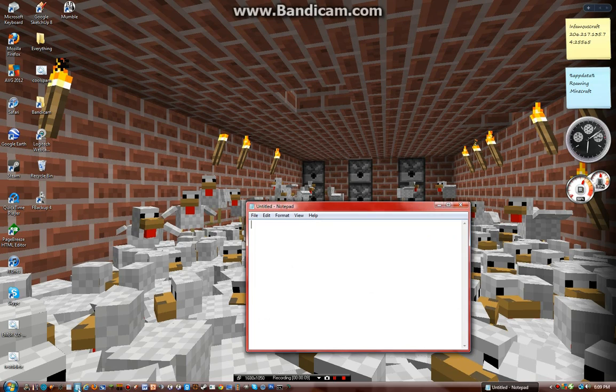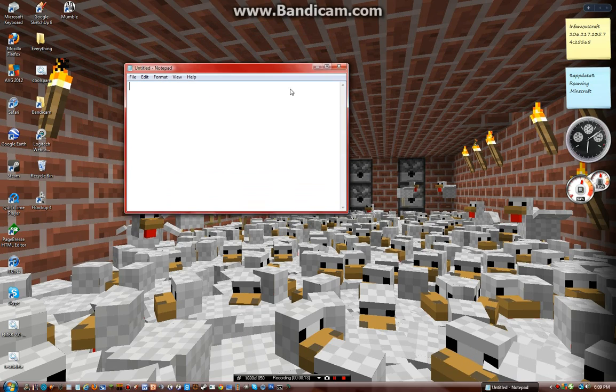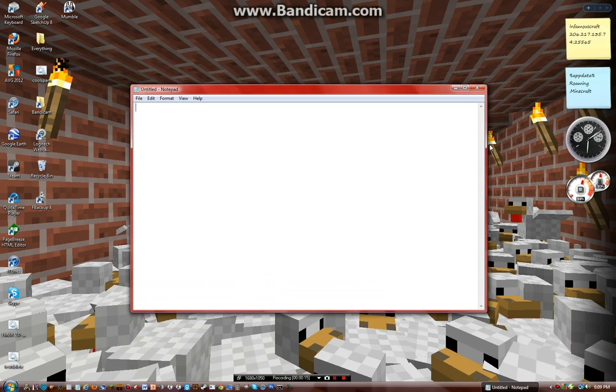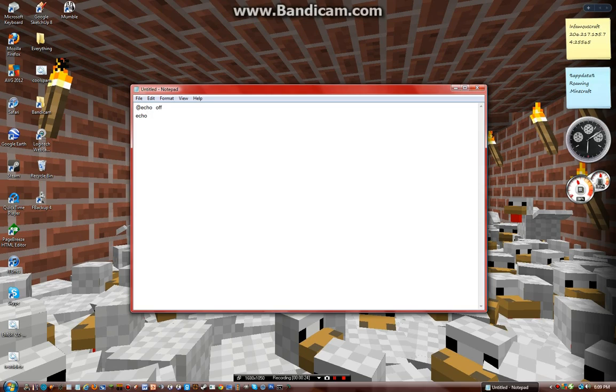Most people find it's really hard to figure this out, so just type in echo off, and then you'll do echo, and then whatever you want it to say, so just do like line one.